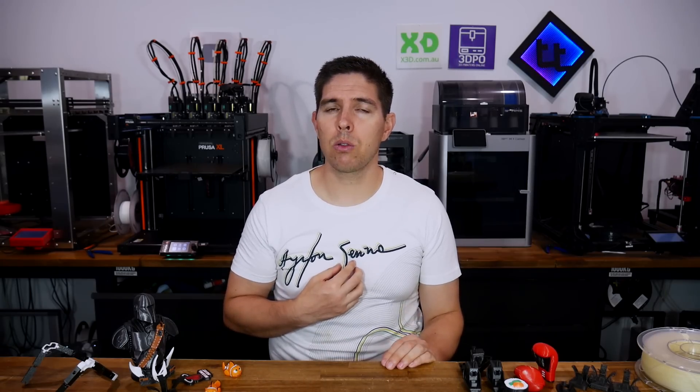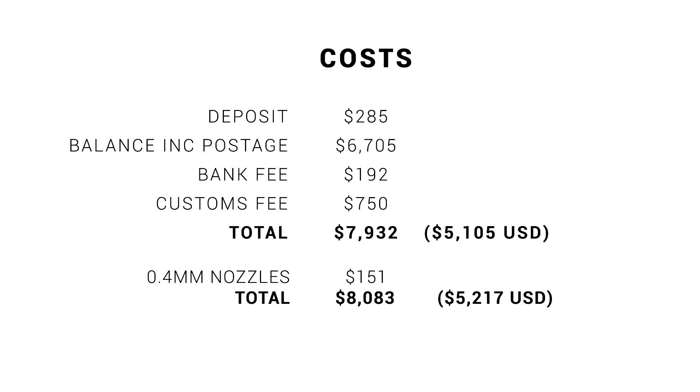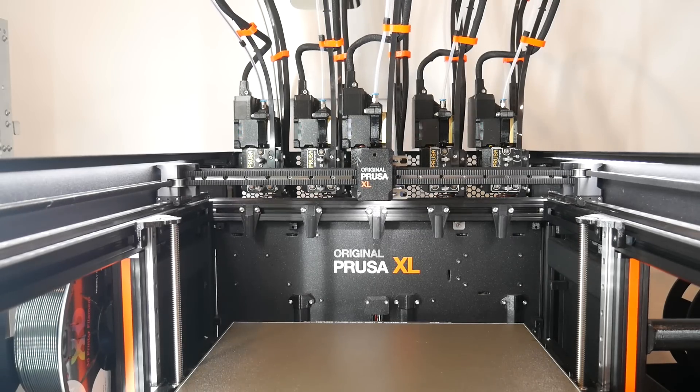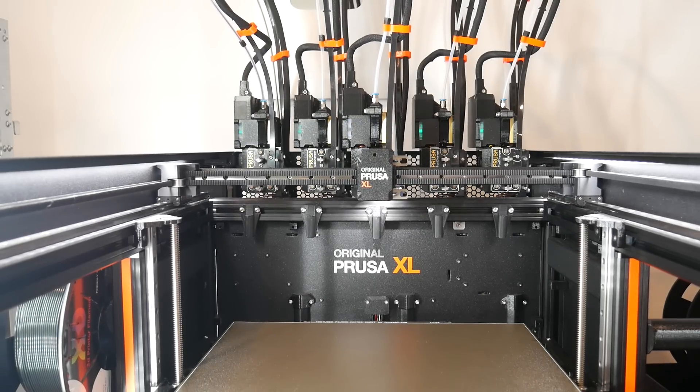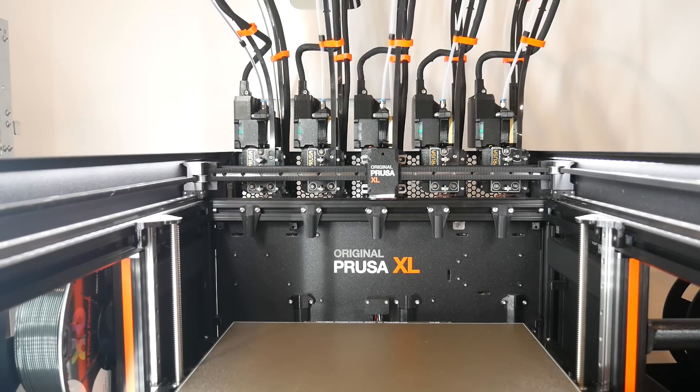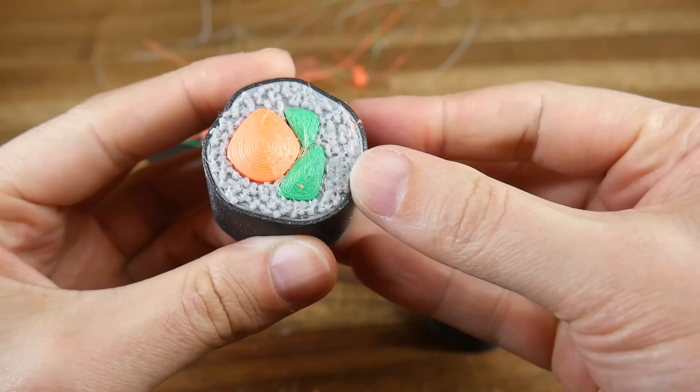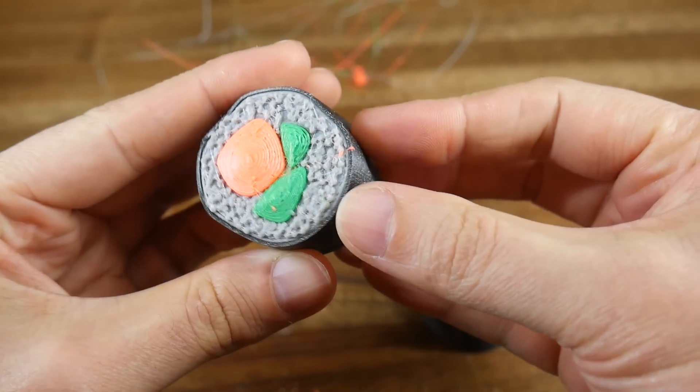So let's get to the big question. Now that I'm more or less happy with my XL, would I recommend it to others? This printer cost me a lot of money. I've only ever spent more in my life on things like houses and cars. And unfortunately, due to a lack of competition with tool changer 3D printers, Prusa can pretty much charge what they want.